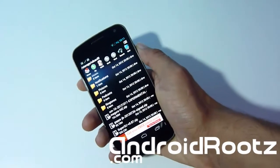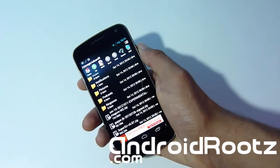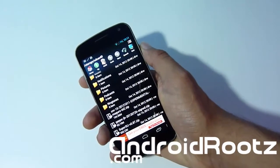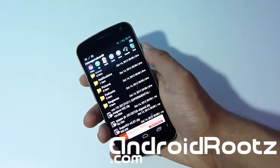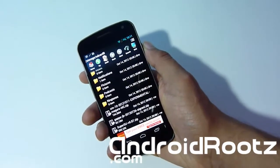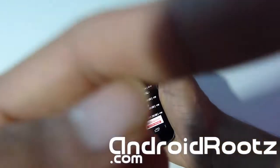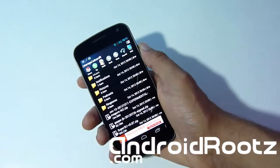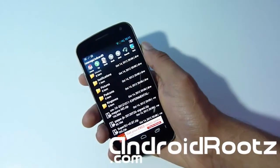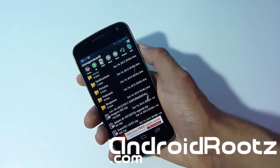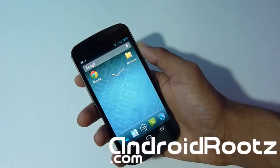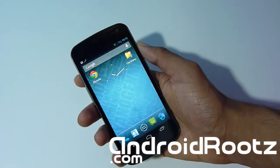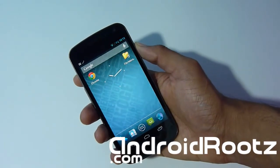Make sure you backup all your apps using Titanium Backup before we get started. I'm already assuming that you have ClockworkMod Recovery installed as well. If you don't, there are links on-screen for Windows and Mac on how to install ClockworkMod Recovery on your Galaxy Nexus. So now we're going to be entering ClockworkMod Recovery mode — power off your phone.